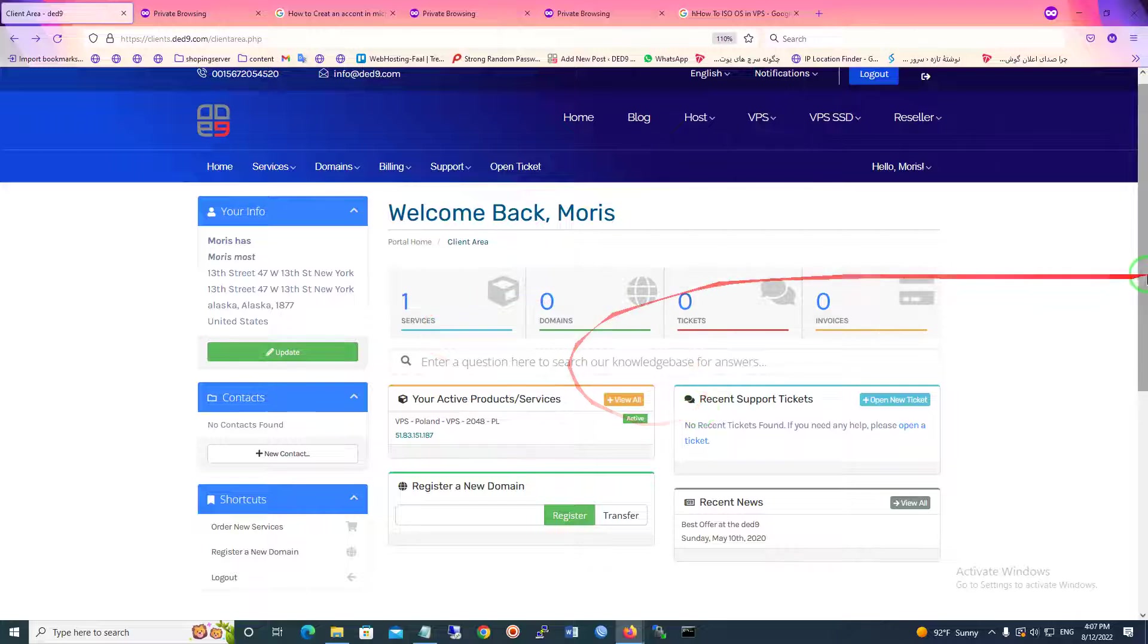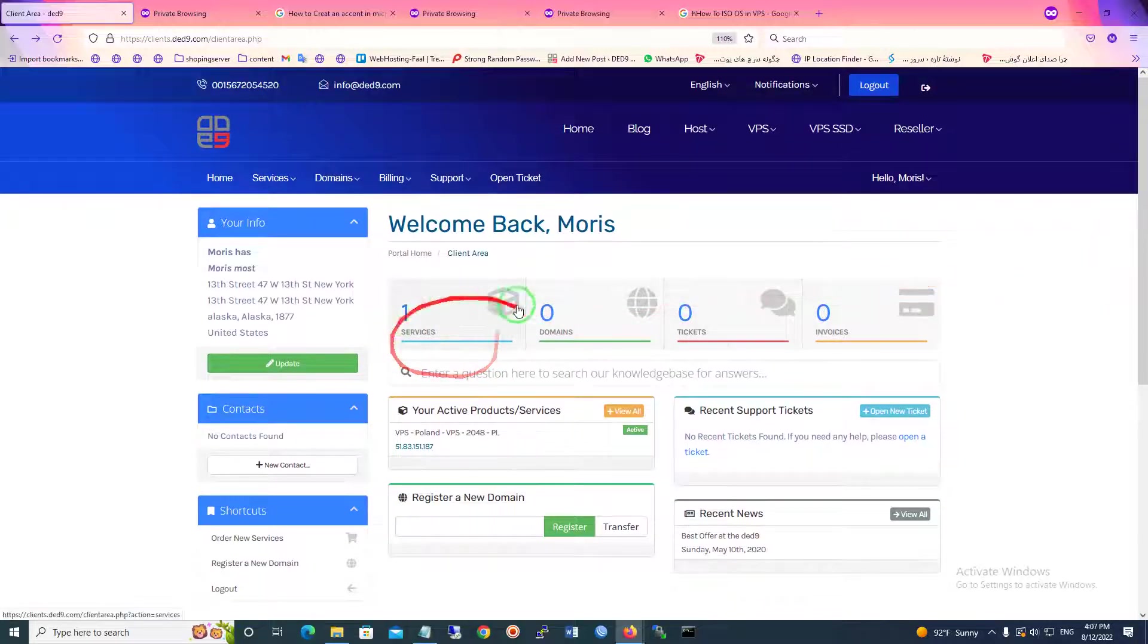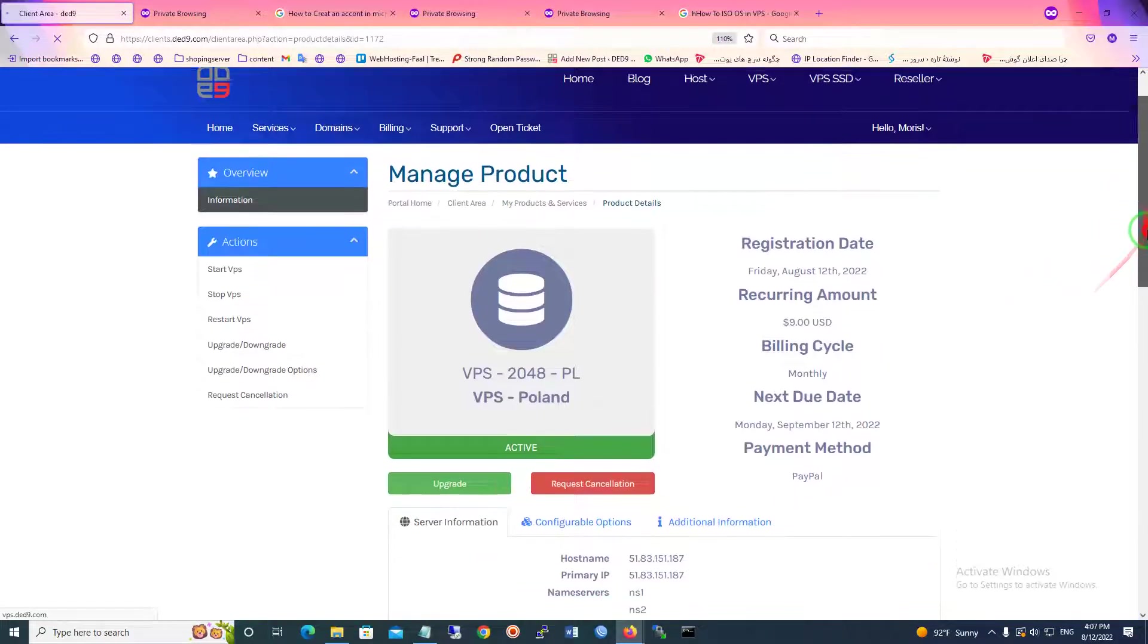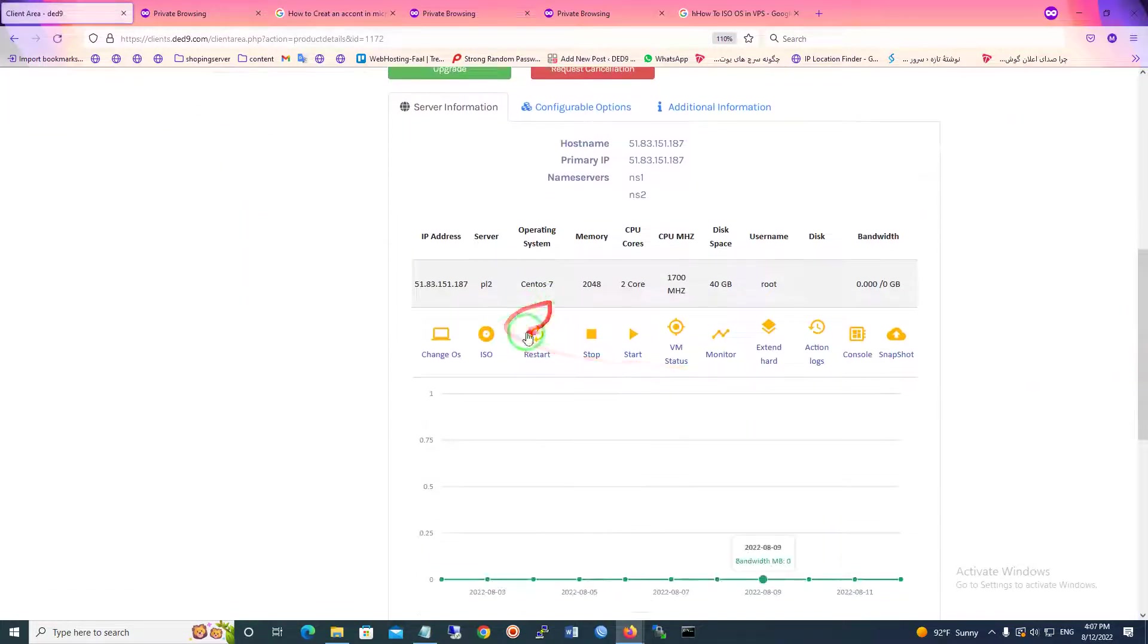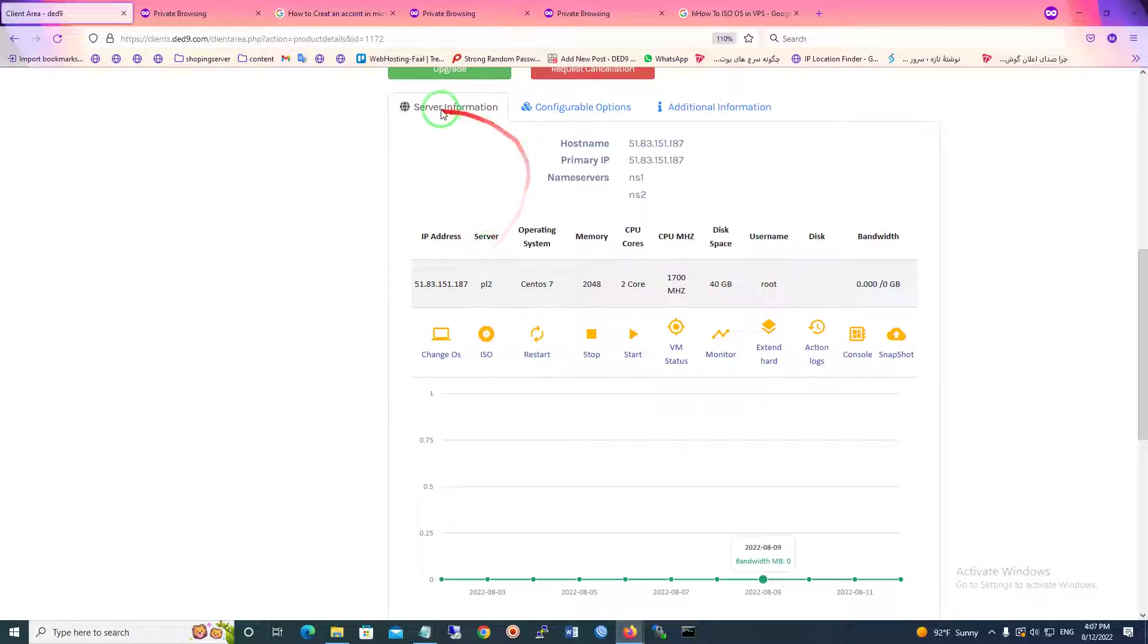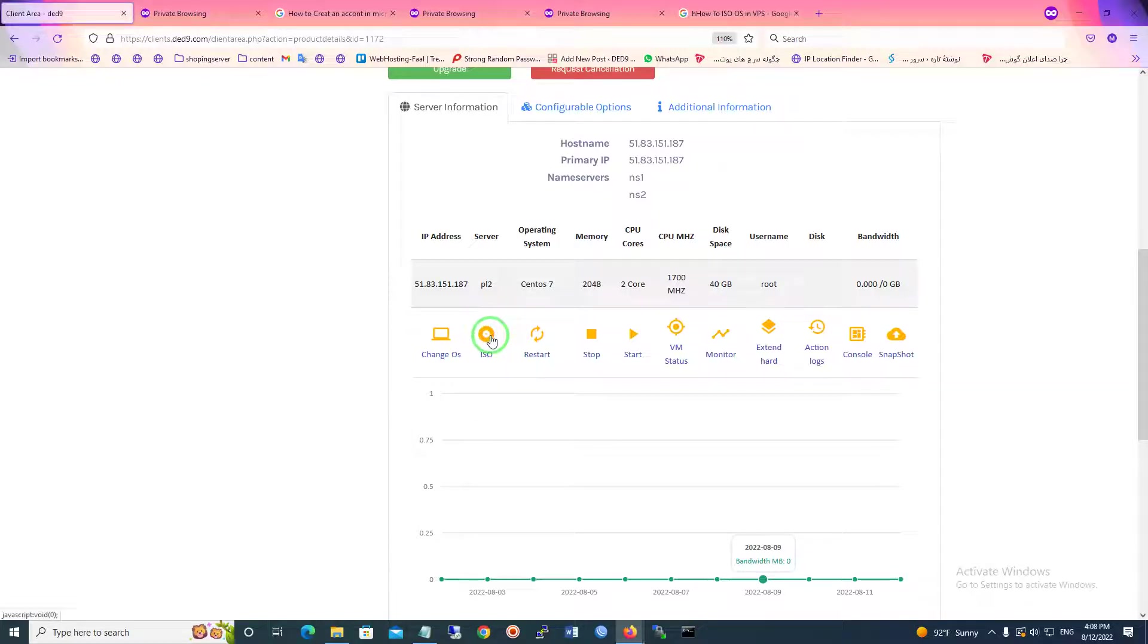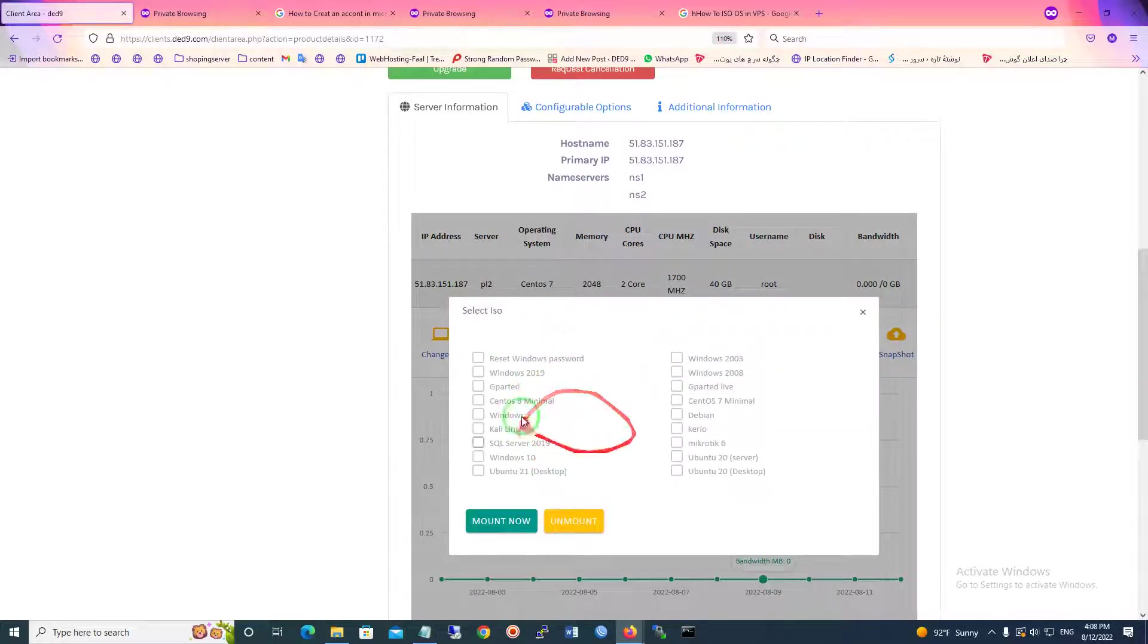For this case, you should go to services and choose your active server and scroll down. Here as you can see in this sector, server information, you can see the ISO. You should click.